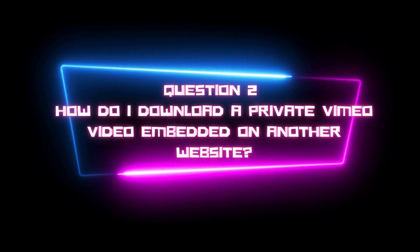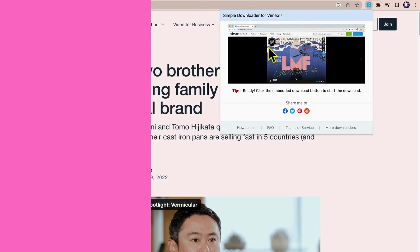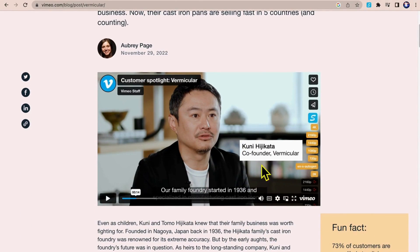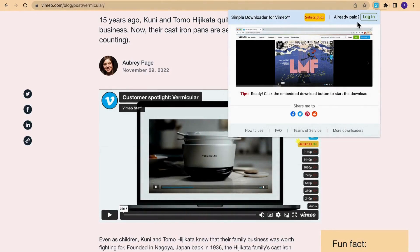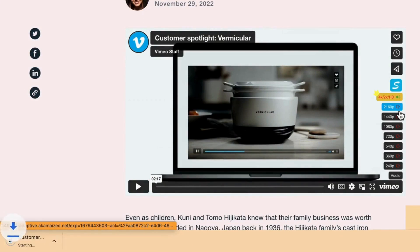Second question: how do I download private Vimeo videos embedded in other websites? For example, Vimeo blog posts have many embedded videos. Let's download one again with Simple Downloader for Vimeo. Click the highest quality 4K button — done. Or if you are a free user, you can still download embedded Vimeo videos at the highest quality 2160p. Click the 2160p and audio buttons respectively — done.